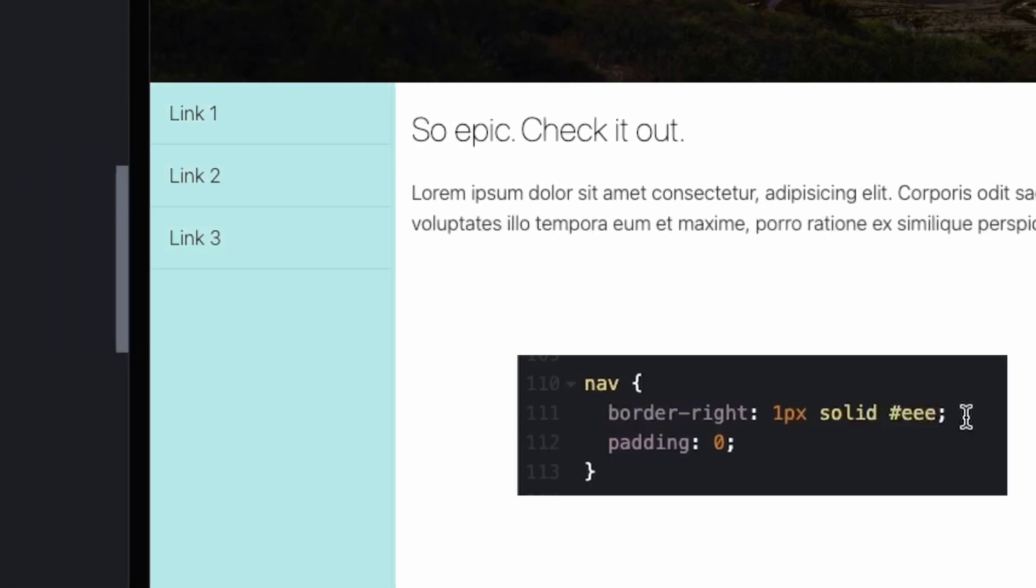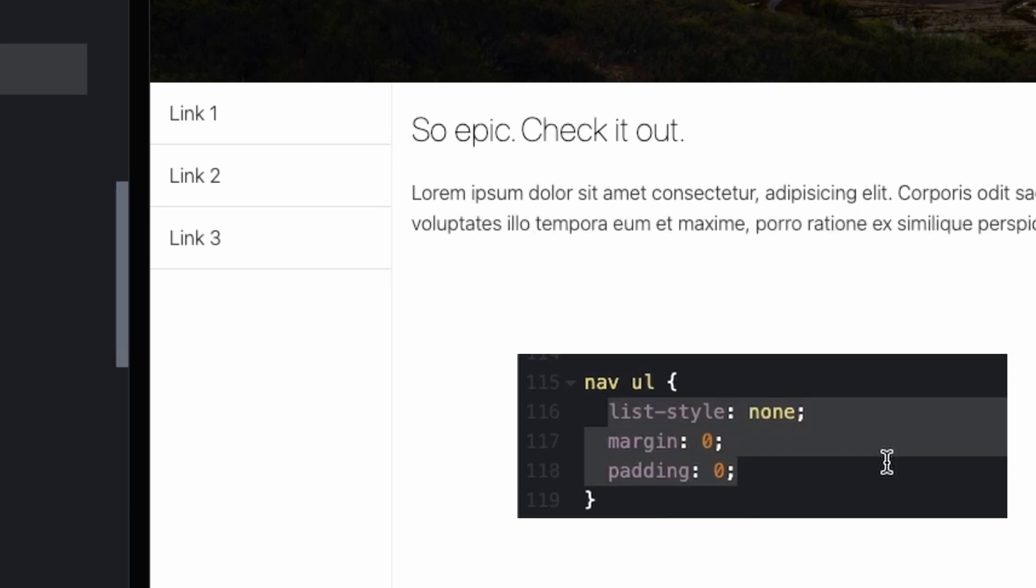Then in navigation I added a border right. This is just to separate the left column from the main content. And got rid of the padding because our links go right up to the edge of the column. Then in the UL I got rid of the default styling which is a bullet list and indented a bit. And I just got rid of that.